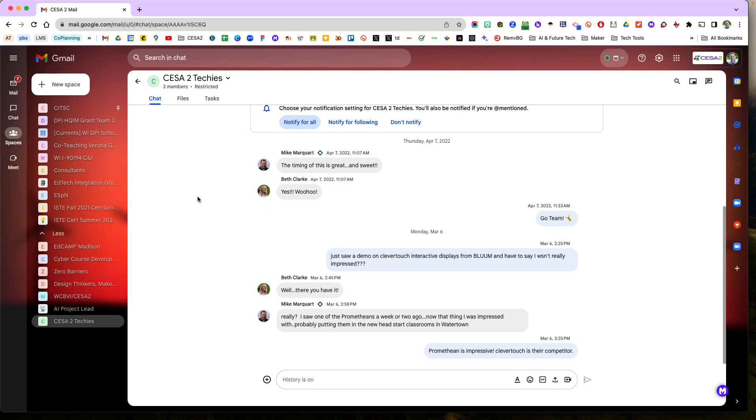Hello and welcome to this tech tip from CESA2. I'm Frank Devereaux and today's tip is going to be about chat spaces.